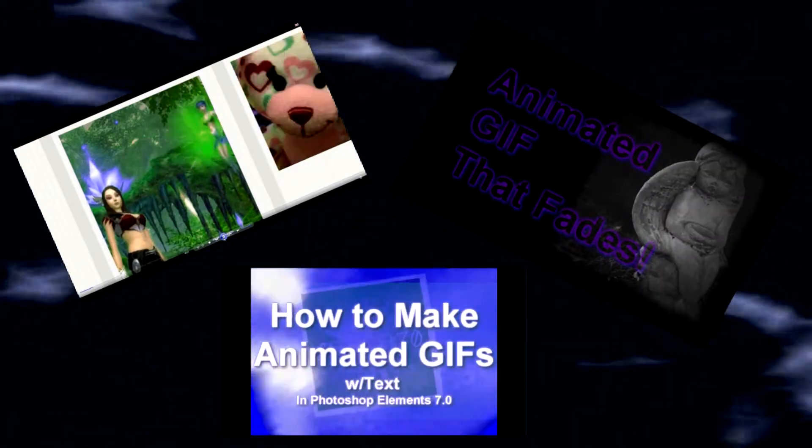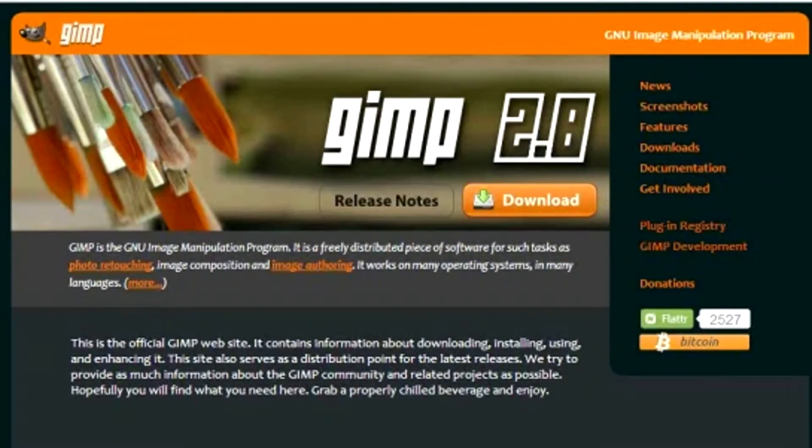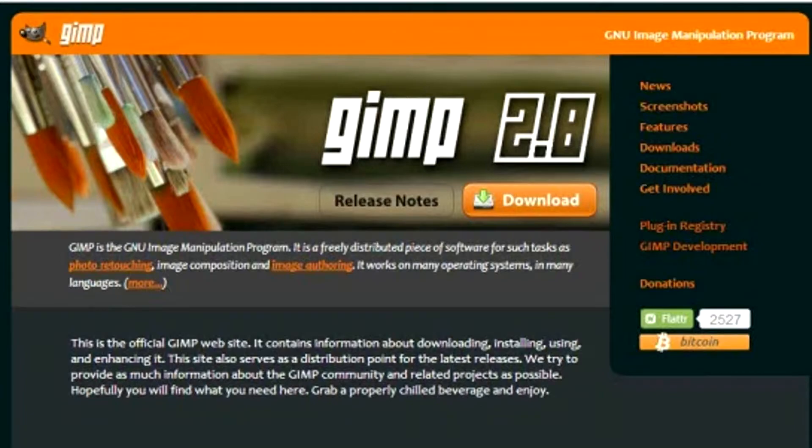So, here's another option. GIMP is editing software, a bit similar to Photoshop, except it's free.